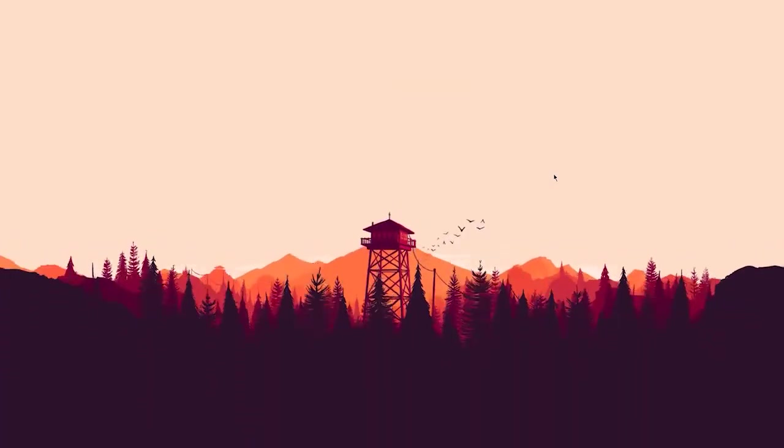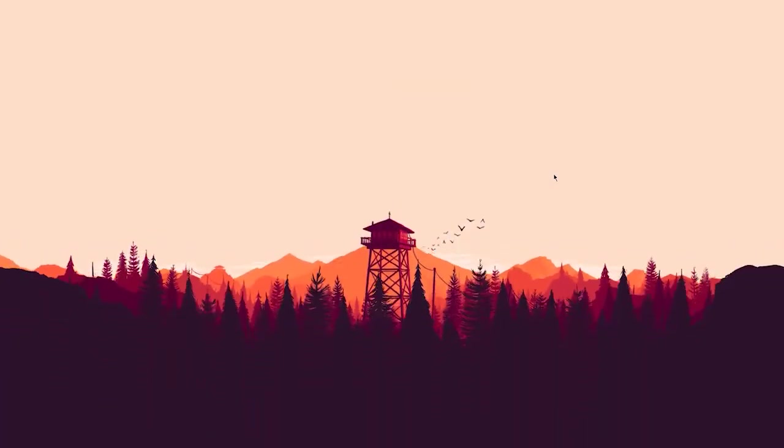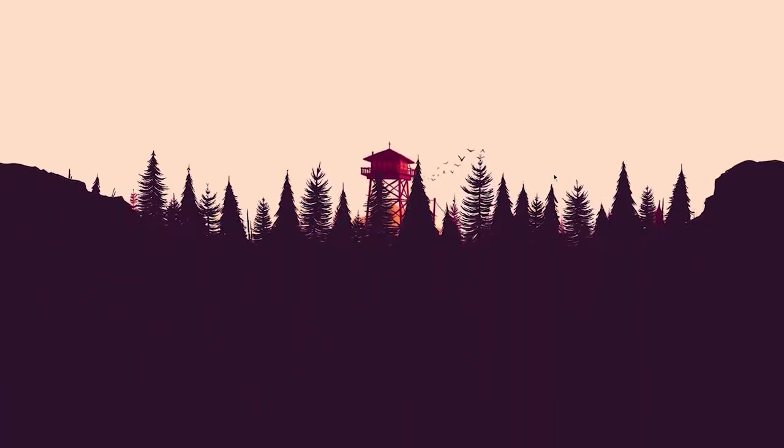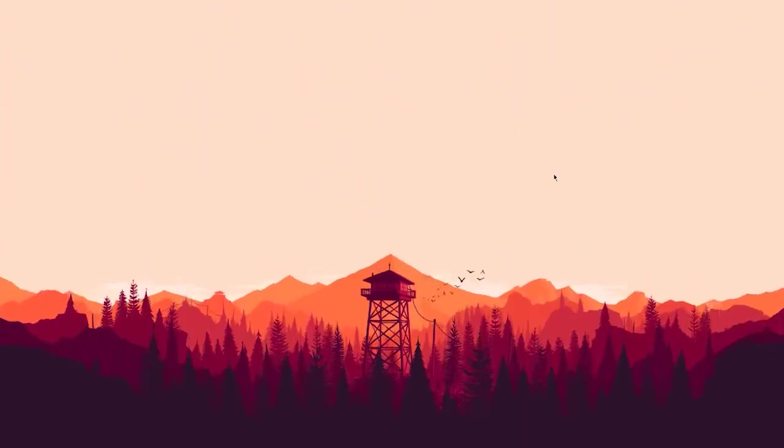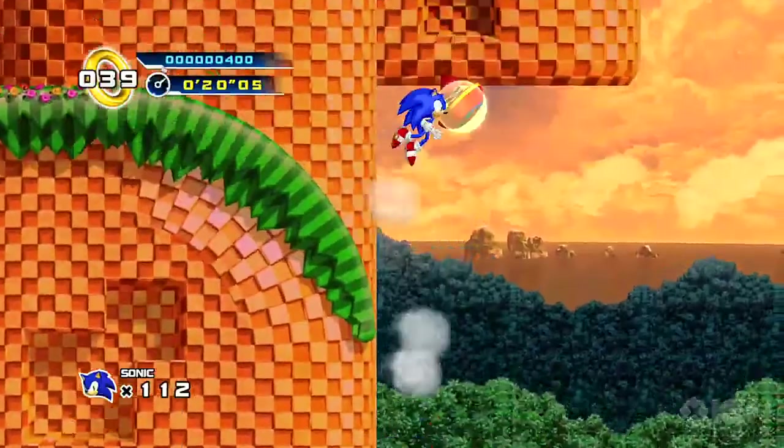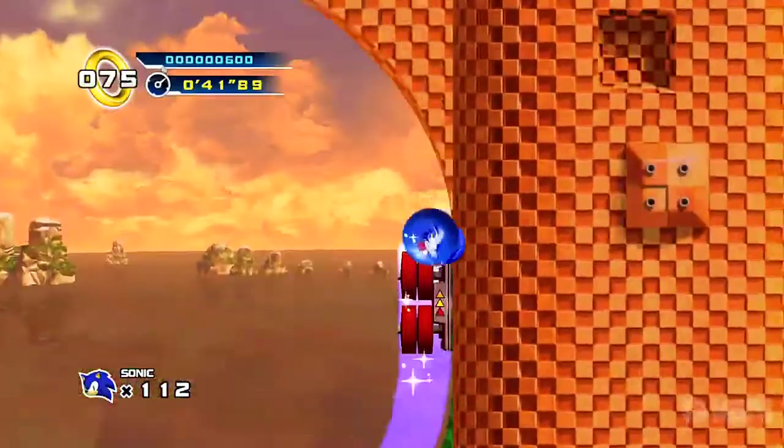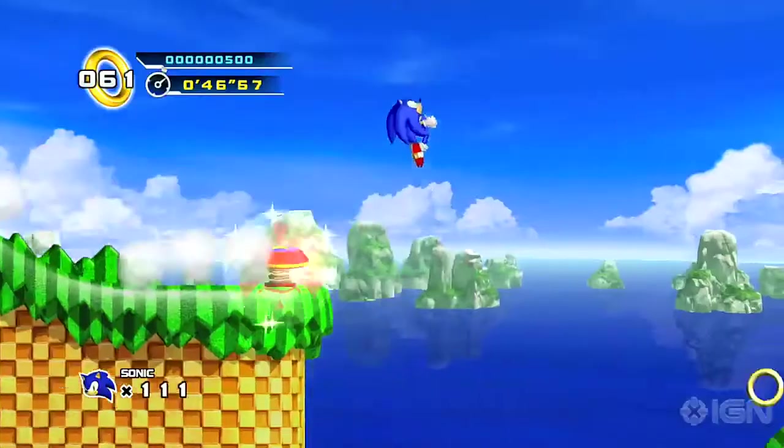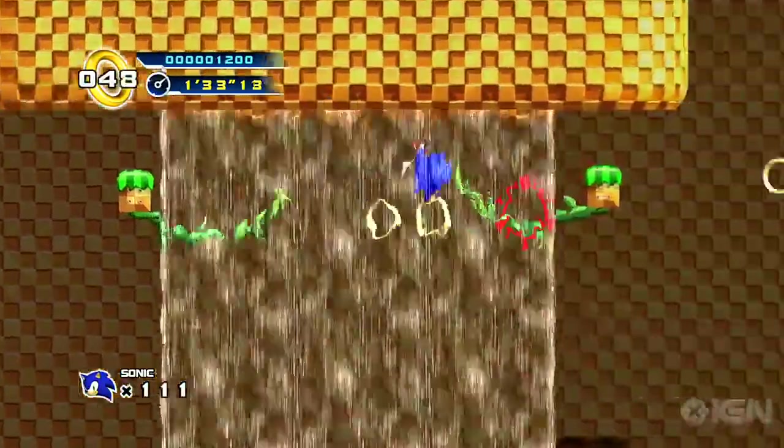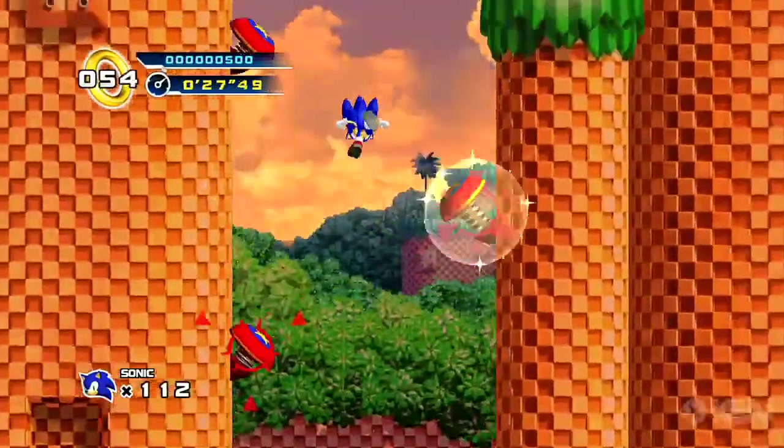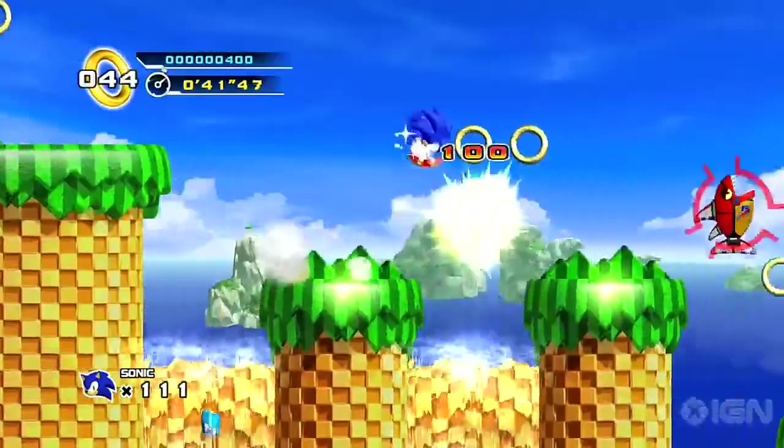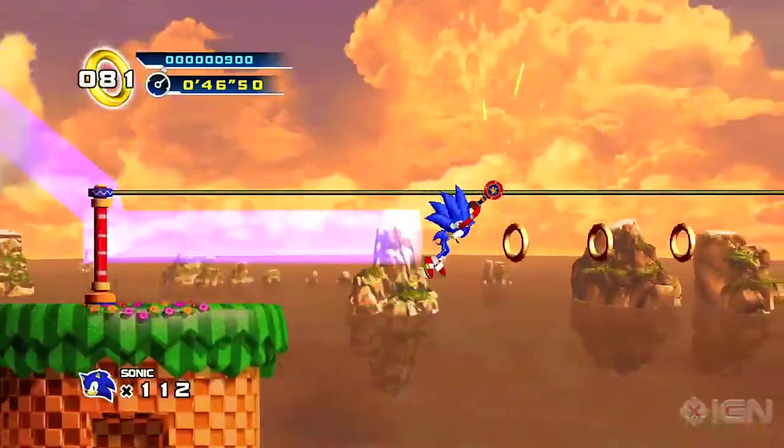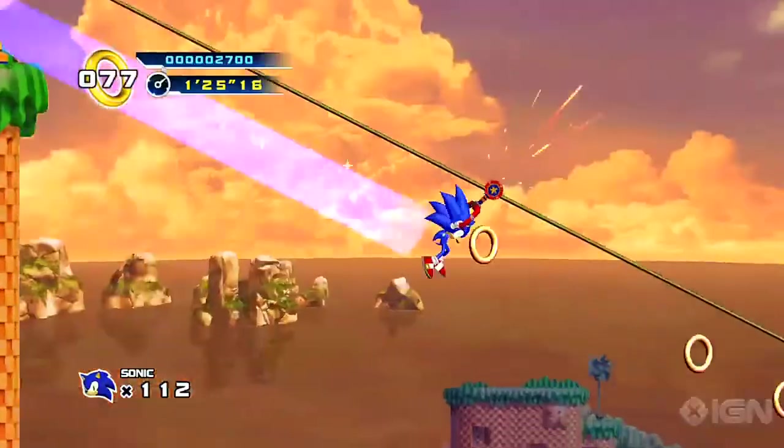So parallax is a technique for creating the illusion of 3D in a two-dimensional image by moving the different layers of the image at different speeds. Parallax is used to great effect in the iconic Sonic the Hedgehog series, where the programmers use it to create the impression that the camera is moving around to follow Sonic as he leaps and slides up and down the screen.